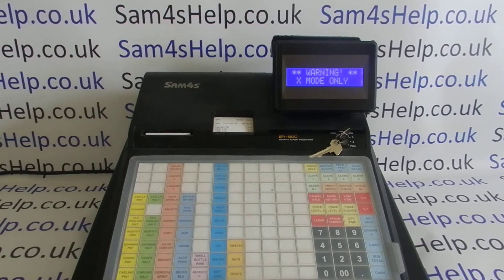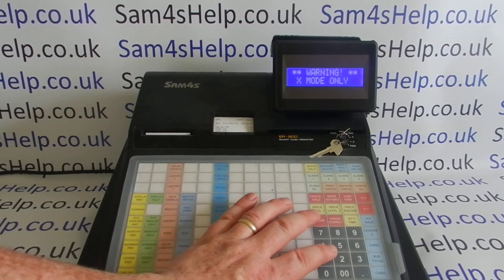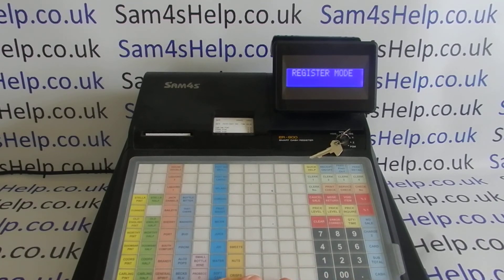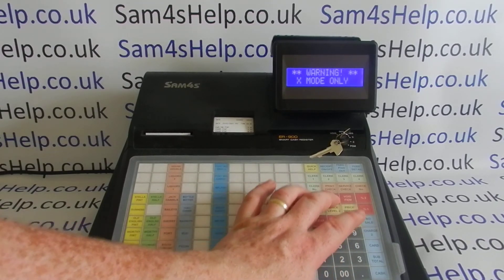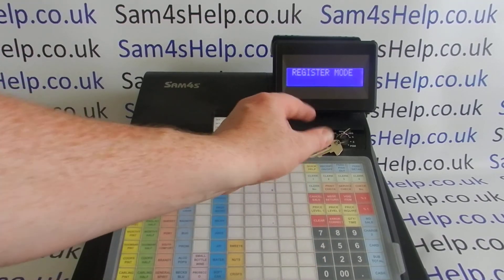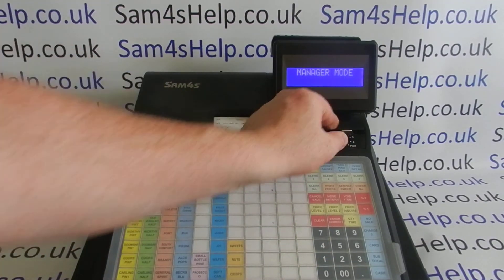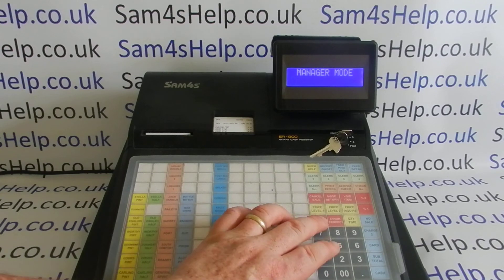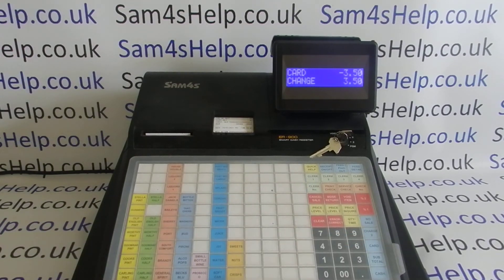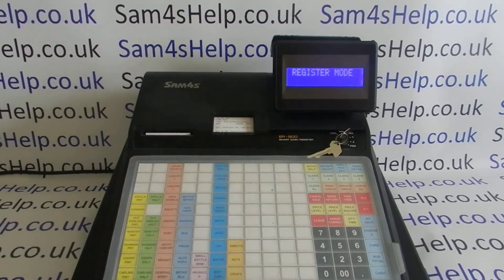It should be the same with the no sale button — again, you can't open the till drawer without manager authority. And for the return as well: if you want to put a return through, same problem again. Clear the error message, the manager can come along with a manager key and then process the return as intended.